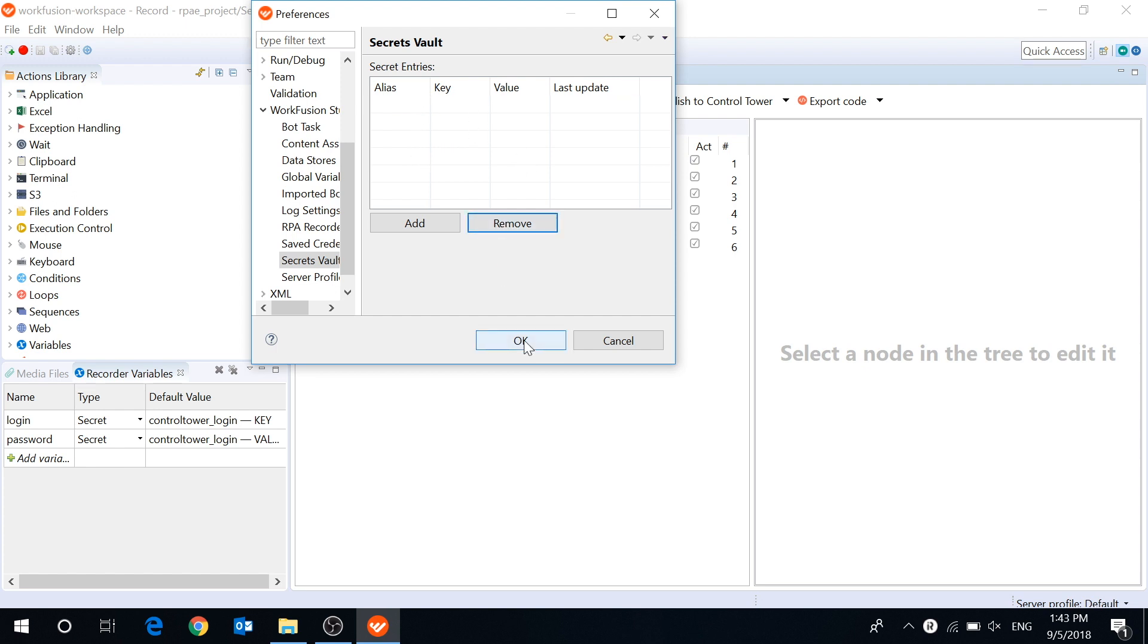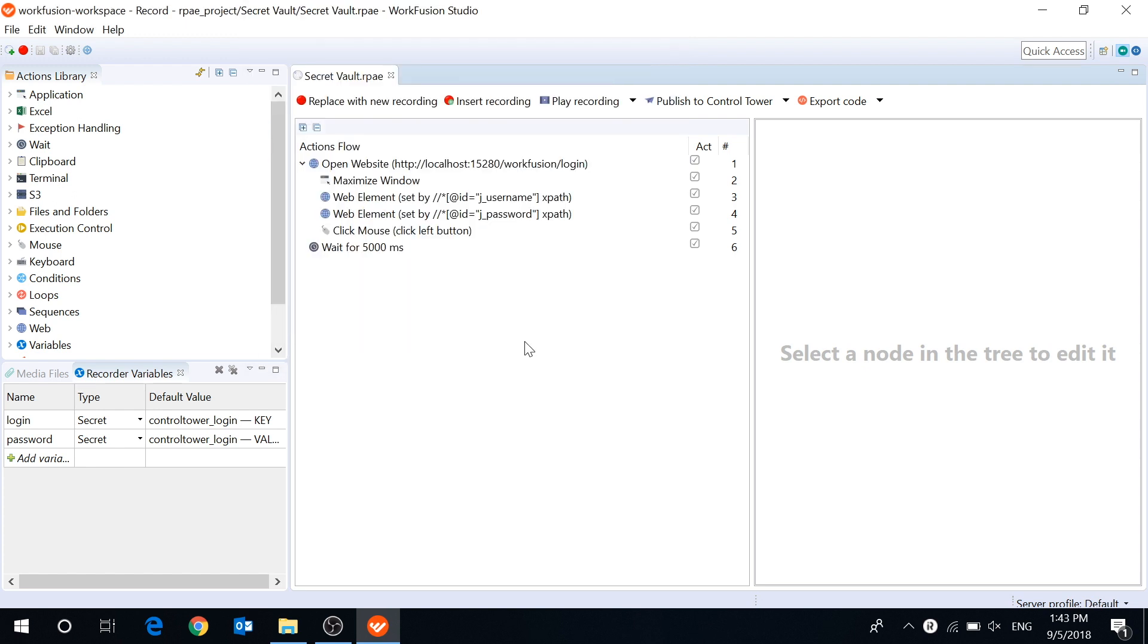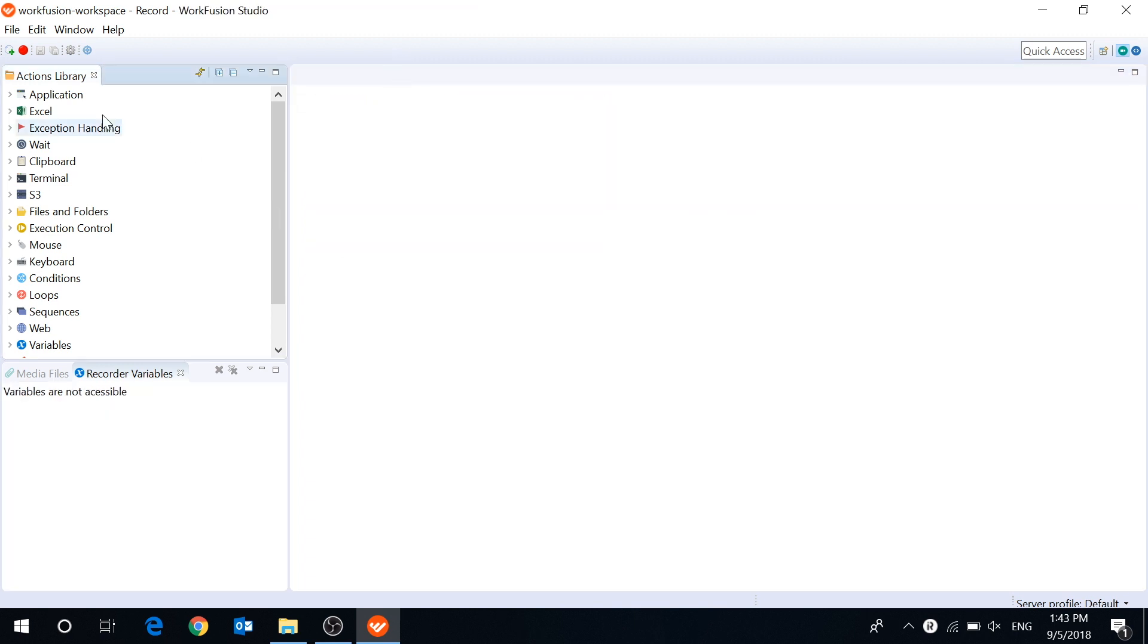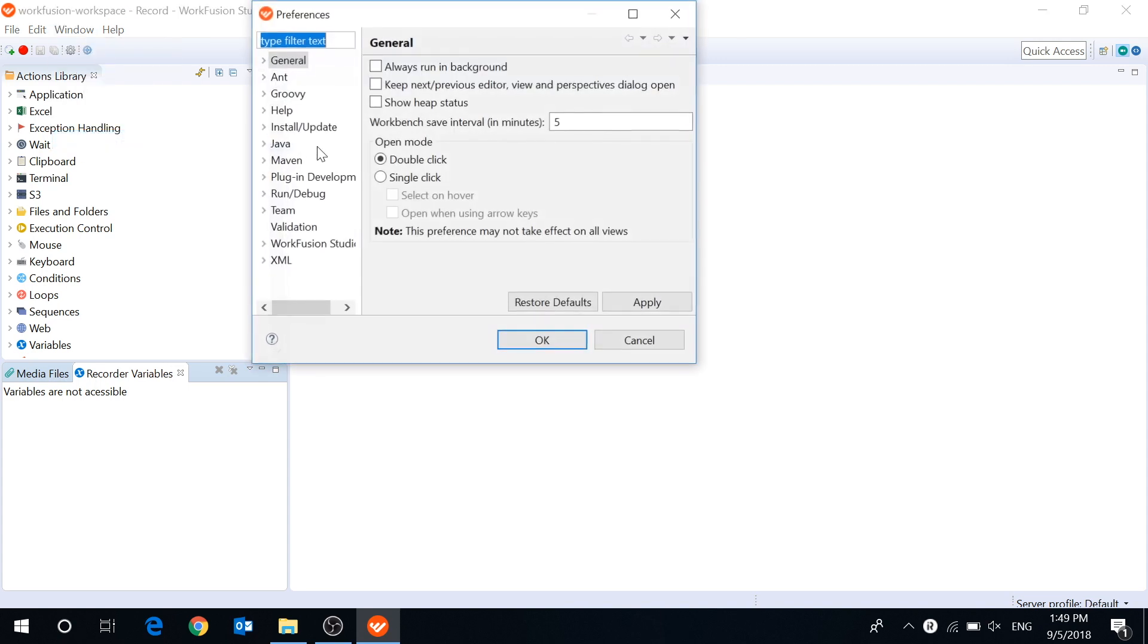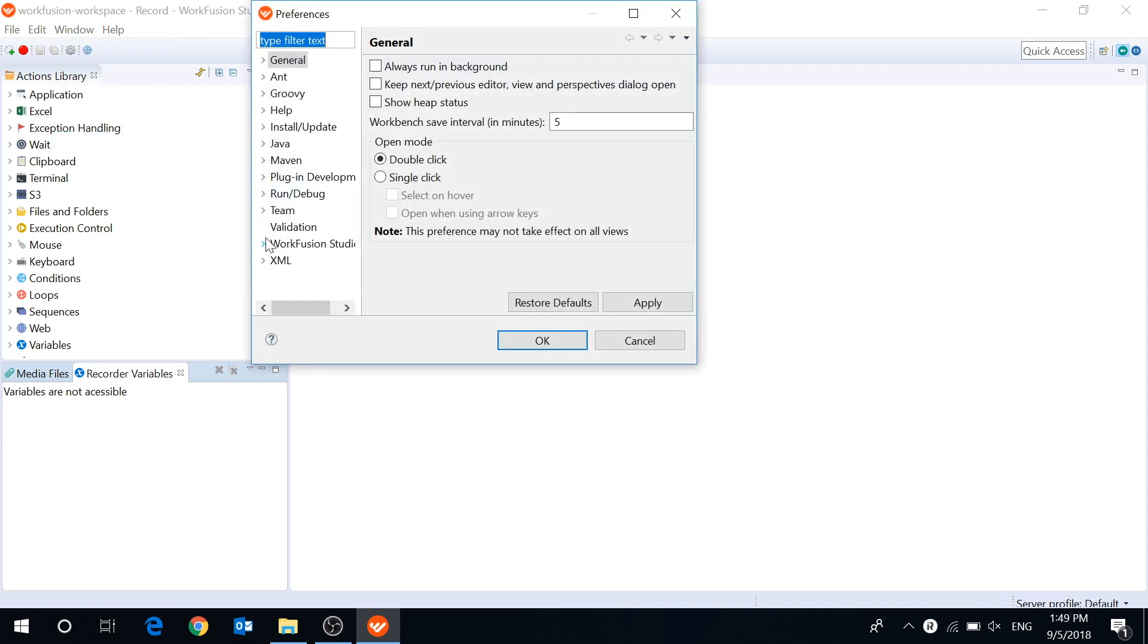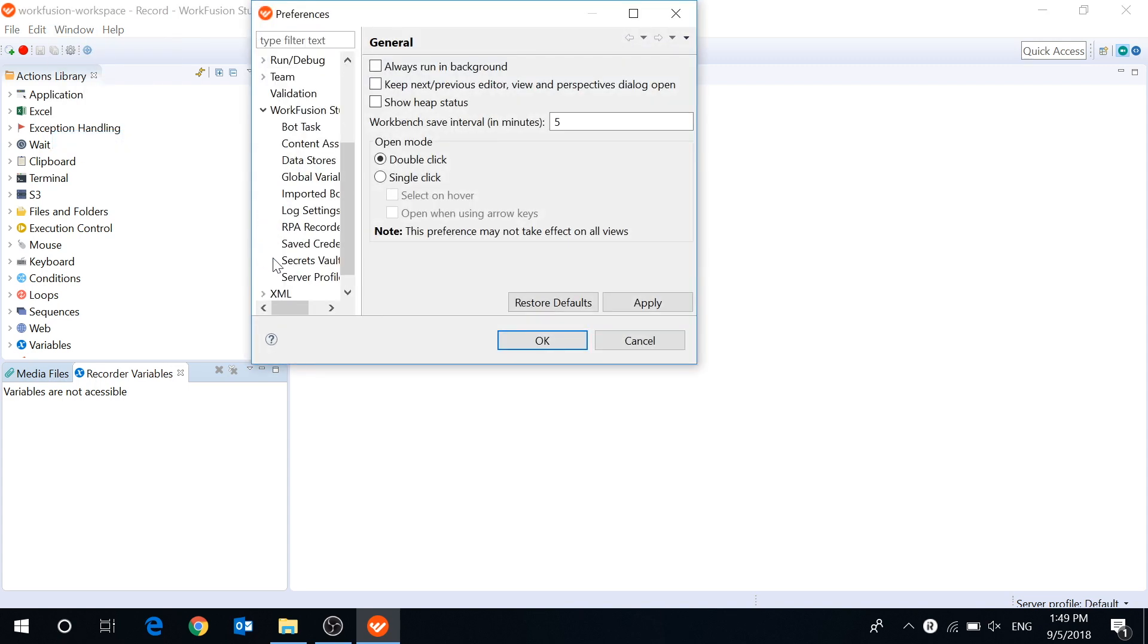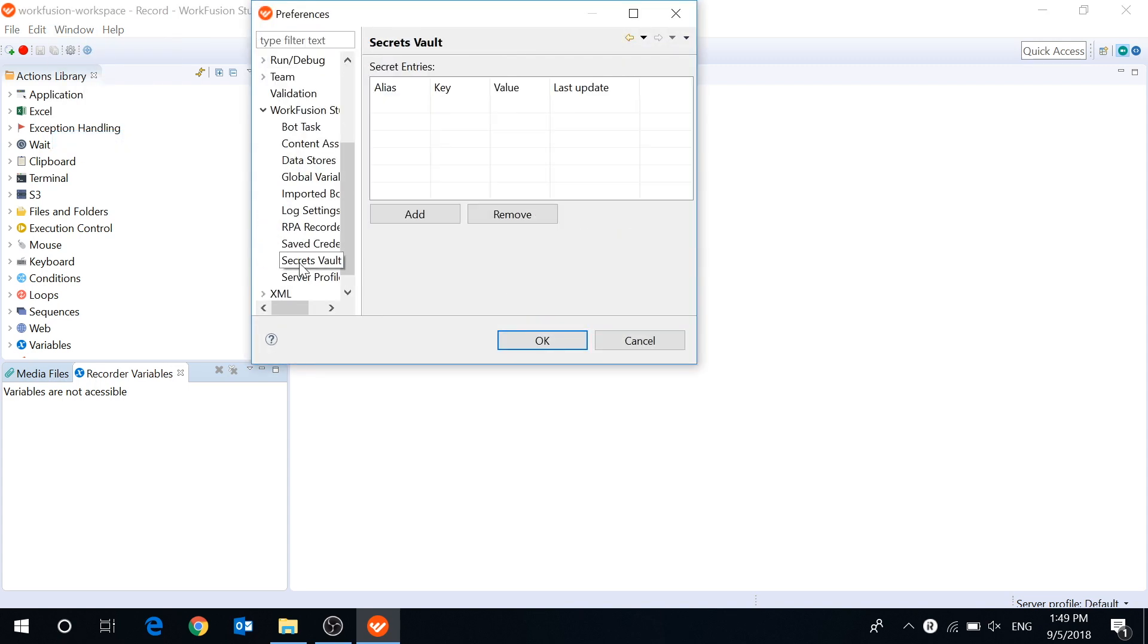Let's take a look at an example of how the Secrets Vault works. First, we need to create an entry with our secret data. Go to Window, Preferences, Workfusion Studio, Secrets Vault.